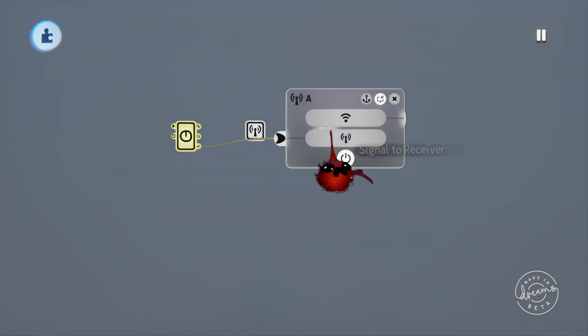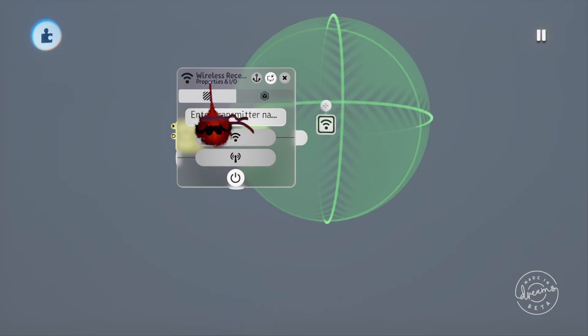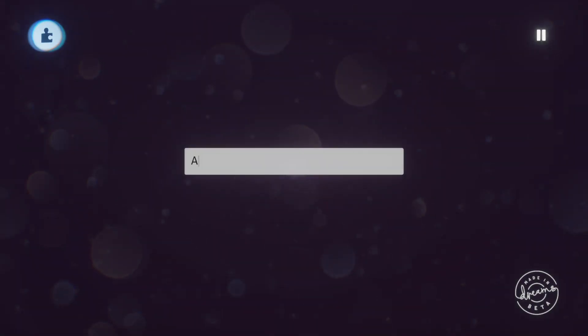The transmitter also has an output which outputs any signal you've got plugged into the receiver's input port. We'll jump into the receiver tweak menu as well and we'll set the transmitter name also to A.